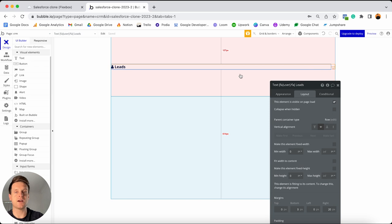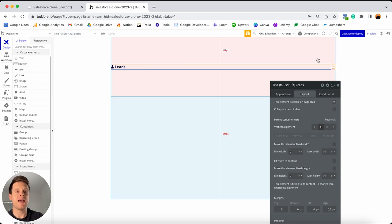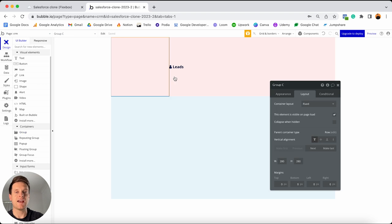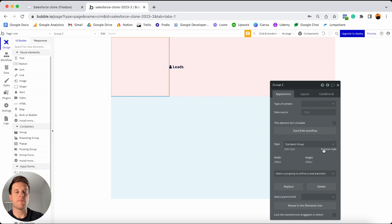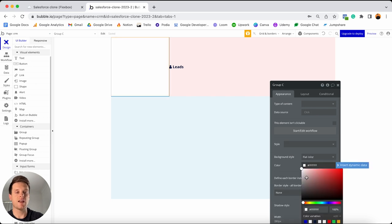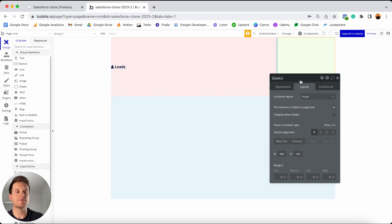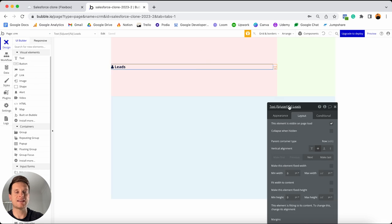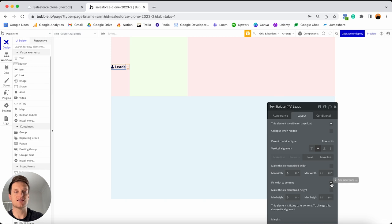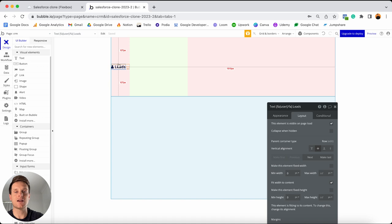Inside this group, I'll add a text element. I want to display an icon followed by the word 'Leads'. To display an icon, I'll add custom HTML using the format: open square bracket, FA, closed square bracket, then the icon name — in this case 'user' — then close the HTML bracket with open square bracket, forward slash, FA, closed square bracket. I'll add a space and type 'Leads'. I'll update the font size to 18, bold the font, set the width to non-fixed with minimum zero and maximum infinite, set minimum height to zero, vertically align the text in the center, and add 20 pixels of right margin.